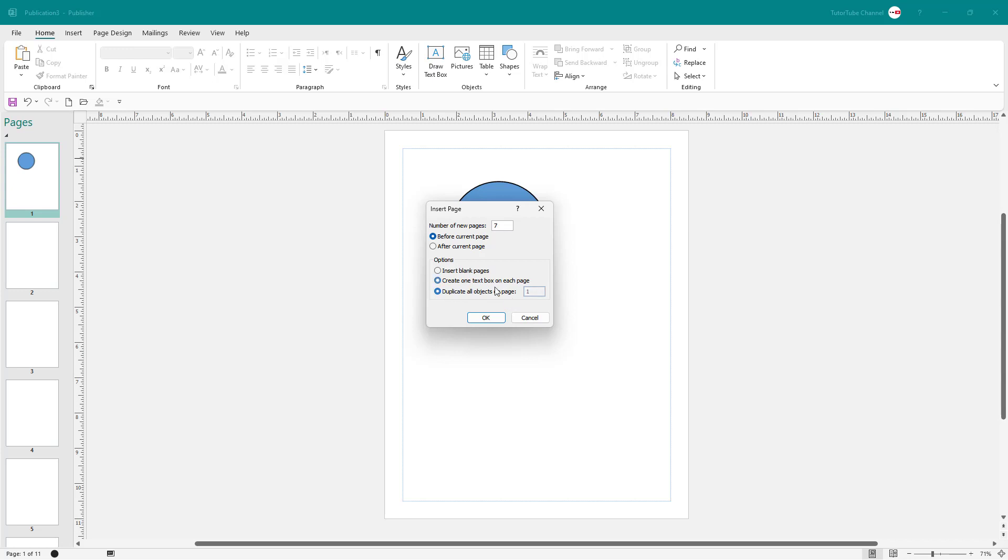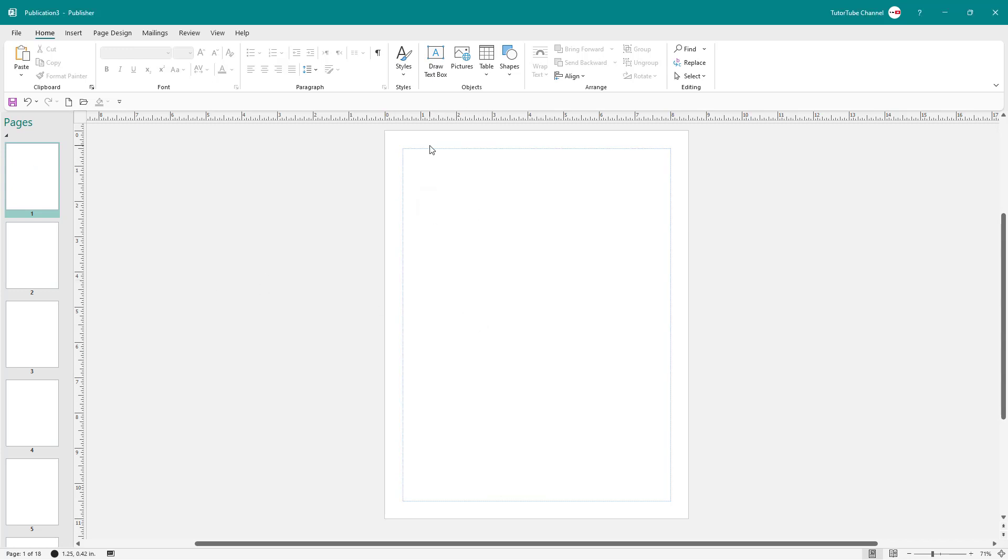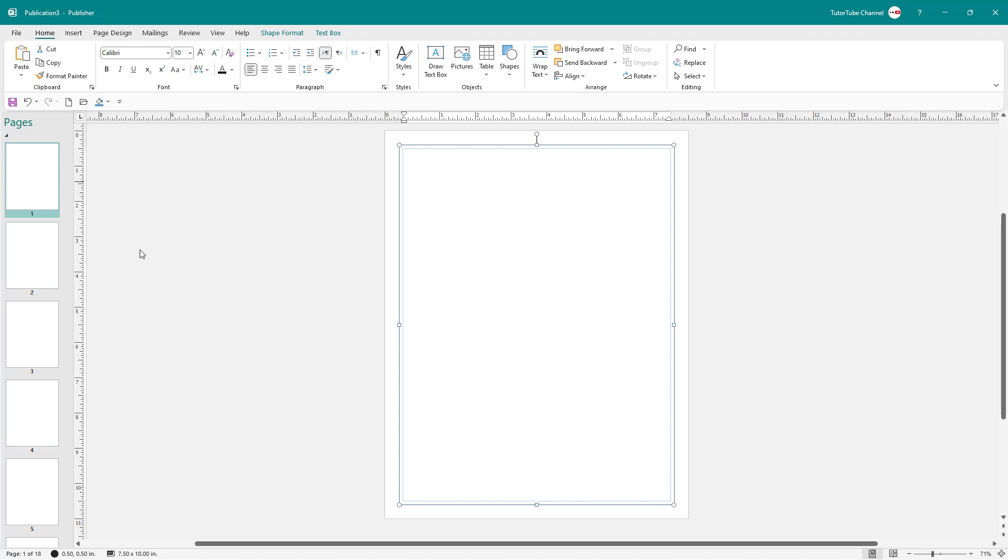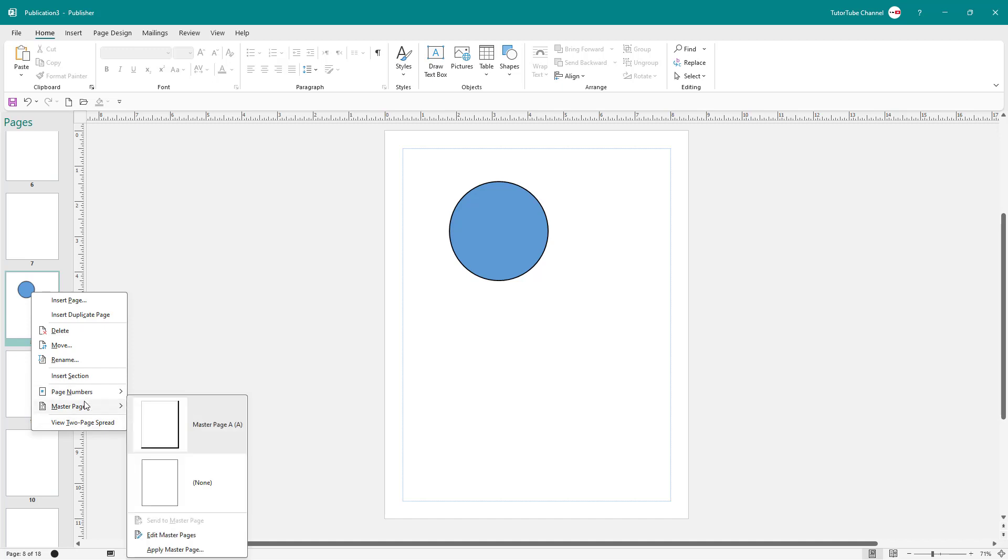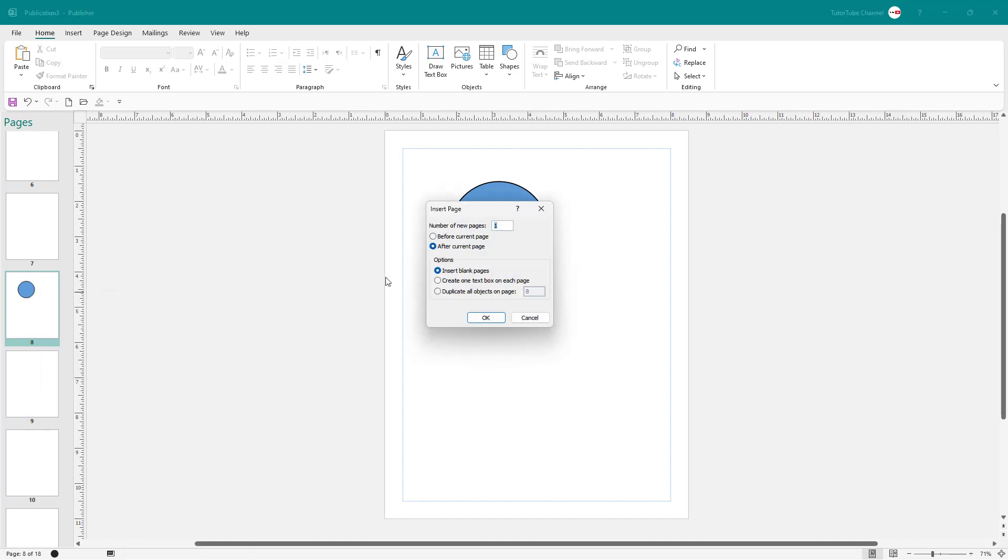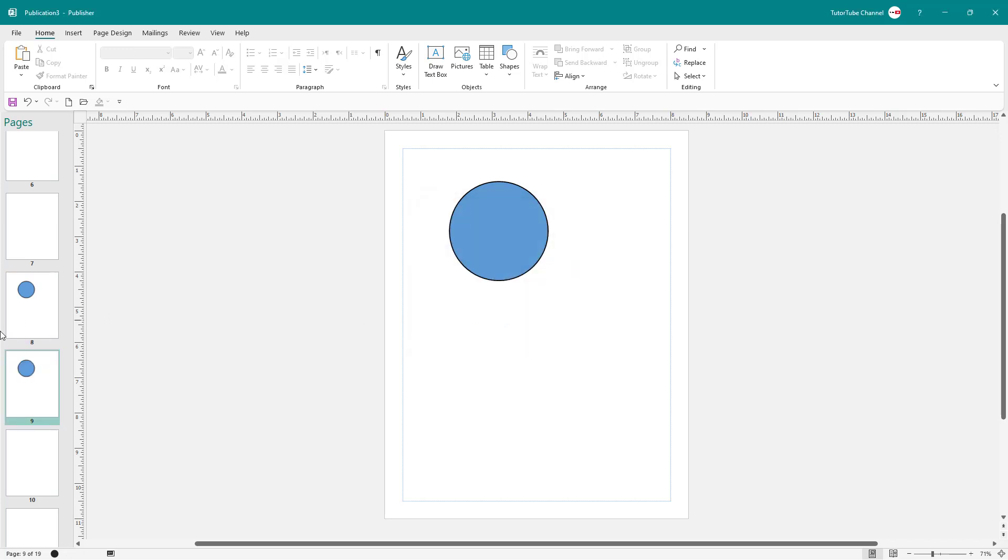Let me create one text box and you can see the text box created over here. Let me right-click over here and go to insert page. If I were to duplicate all objects on page, then it will duplicate this as well.